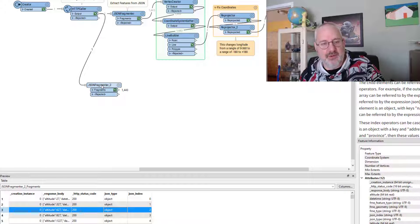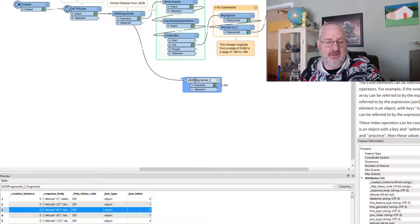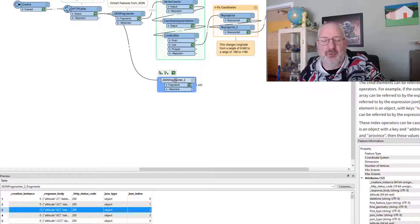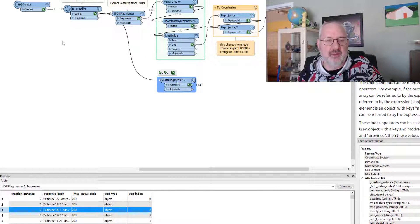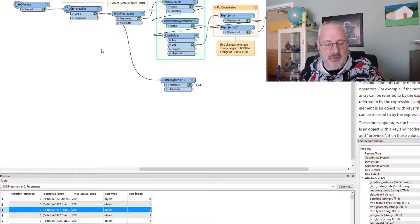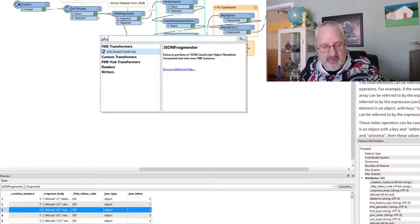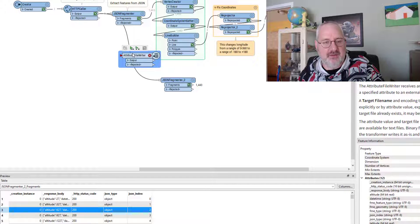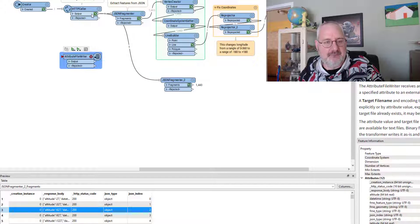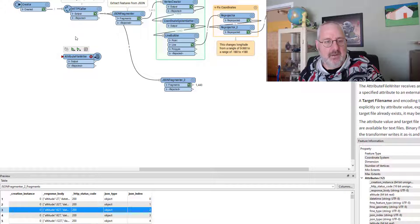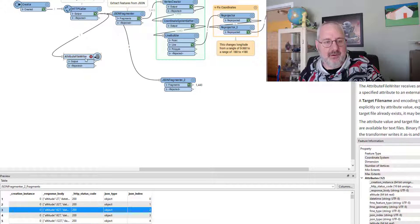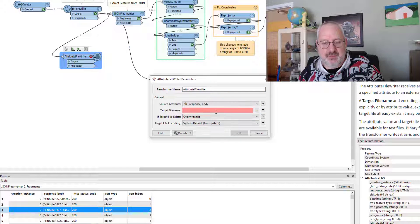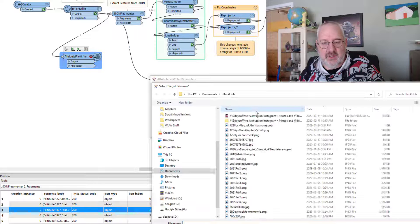Now, there is another way that we can do this that is probably a better way, a simpler way, perhaps, if you know about it. What I can do is I can say, put an attribute file writer in there. And I can take the contents of the response and I can write it to a file.